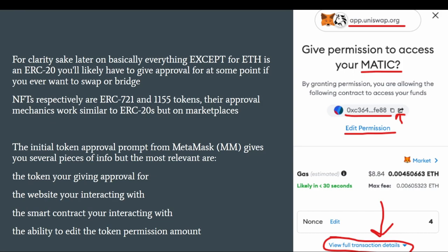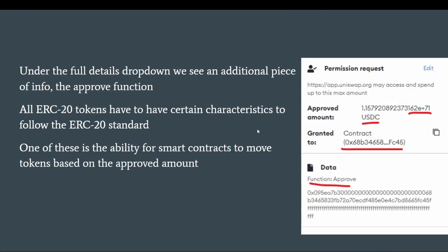The initial token approval prompt from MetaMask actually gives you a lot of relevant information: the token you're giving approval for, the website you're interacting with, the smart contract you're interacting with, and the ability to edit the amount of the token you're giving permission for. Here's an example from Uniswap — you're giving access to MATIC, this is the Uniswap contract, you have the option to change the permission, and you can go to full transaction details for more information.